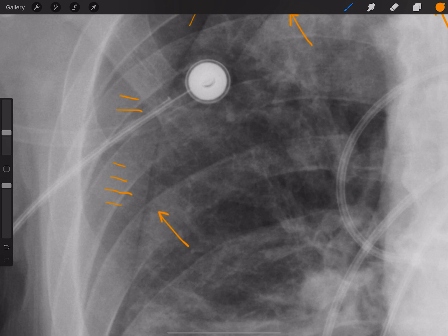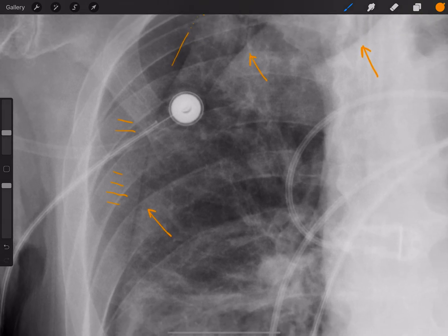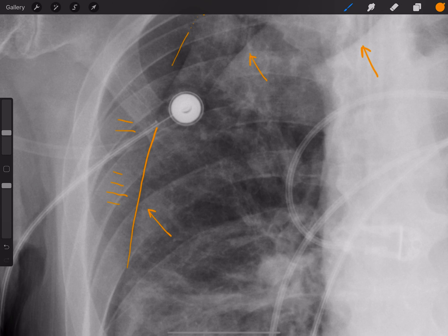The fourth reason is that a pneumothorax is going to be demarcated by a very thin radio-opaque line that represents the visceral pleura. In this case, we don't have a radio-opaque line — instead, we have a radiolucent line. What that represents is air trapped in between two folds of skin.